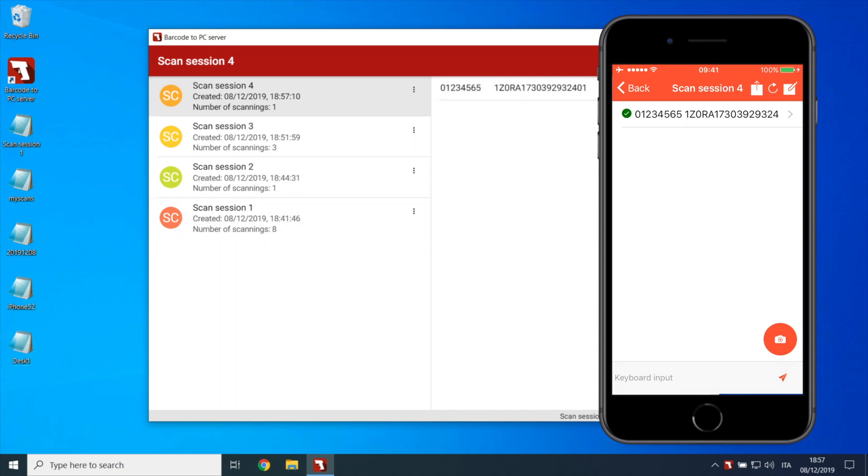To find out more about output templates and how to manipulate barcodes, check out the next video. If instead you haven't already downloaded Barcode to PC, search for it on the Play Store and download the server from barcode2pc.com.